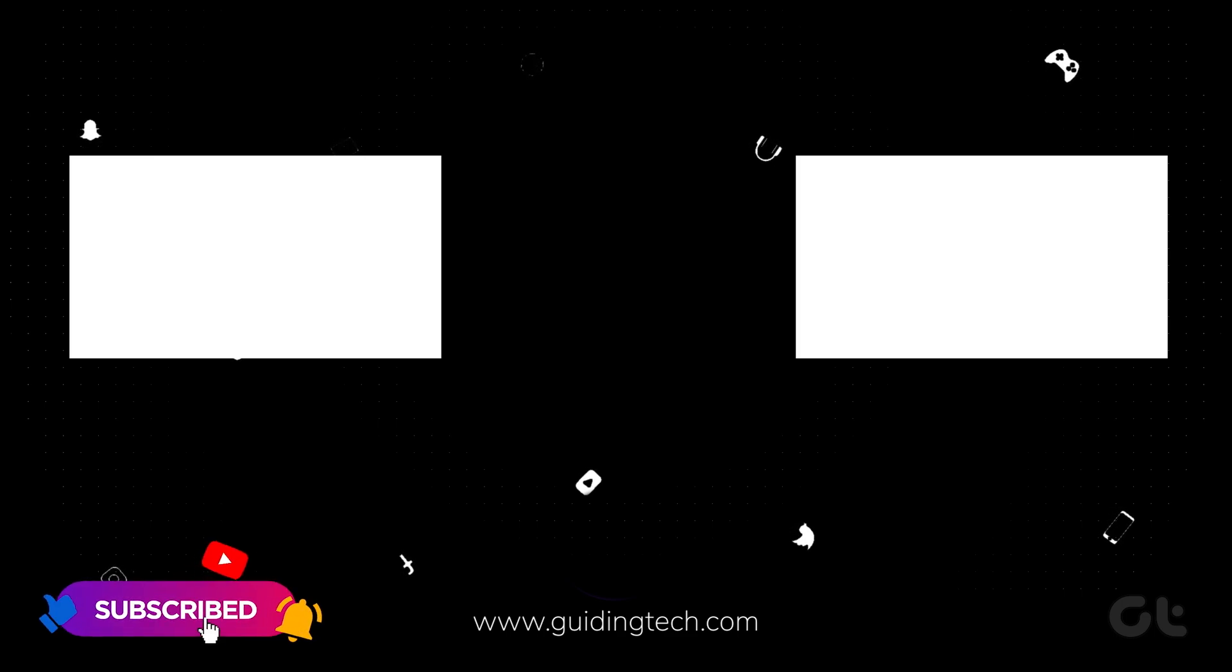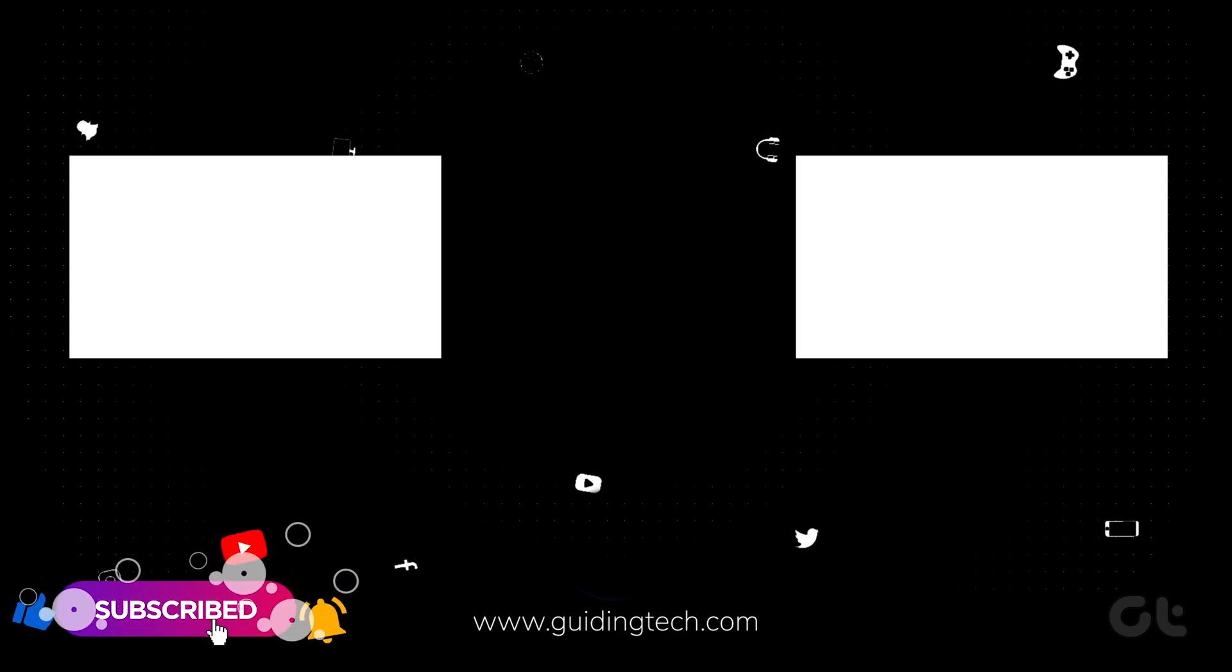For more tech tips and tricks like these, subscribe to Guiding Tech and discover one of these videos handpicked just for you.